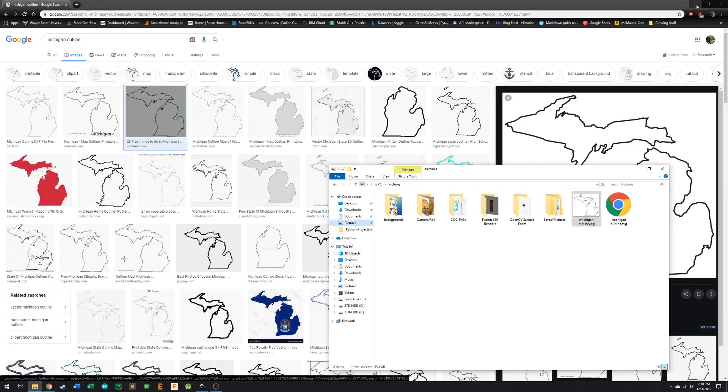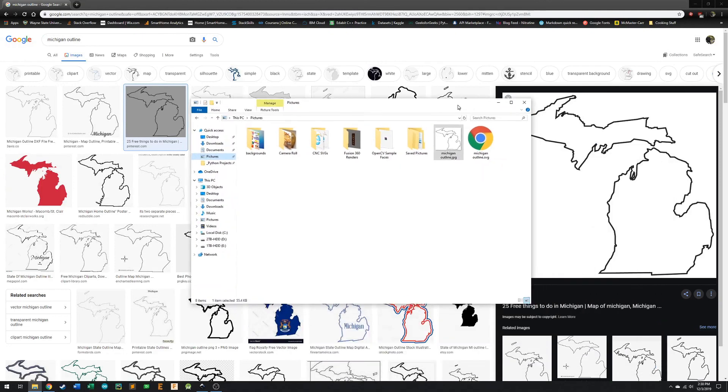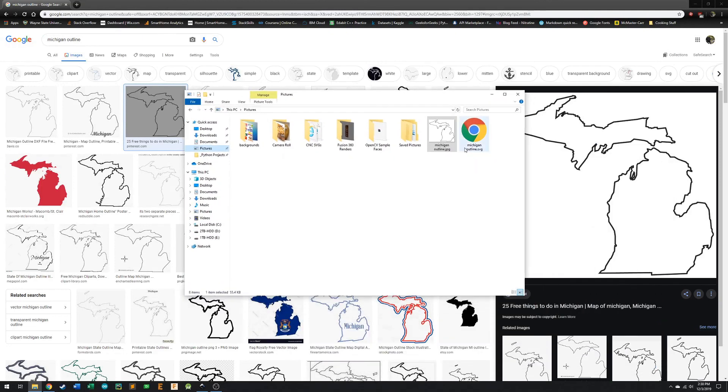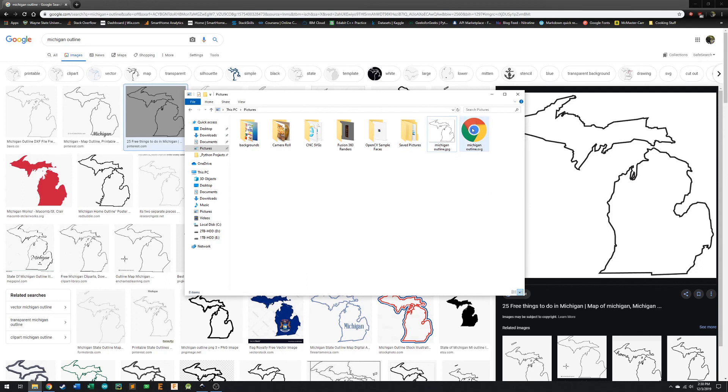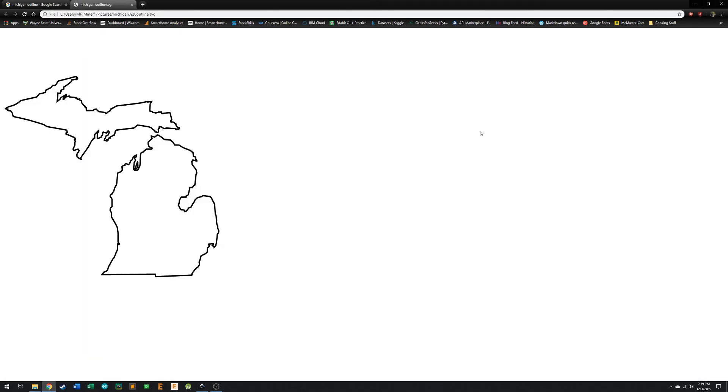And then I'm just going to minimize Inkscape here real quick. And we can see that in the folder right next to the JPEG extension, we've got the SVG. And to make sure that we've got the right thing selected, we can open it up and boom, there's our SVG file. It's the state of Michigan. Look how beautiful that is.